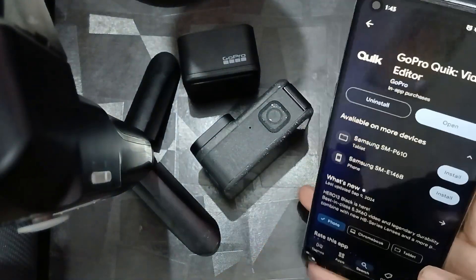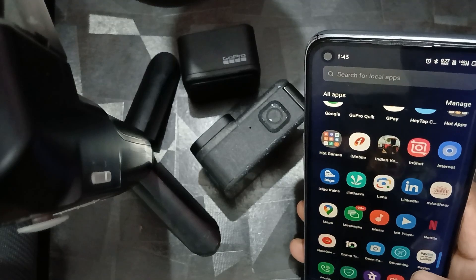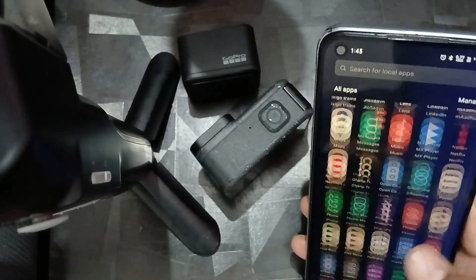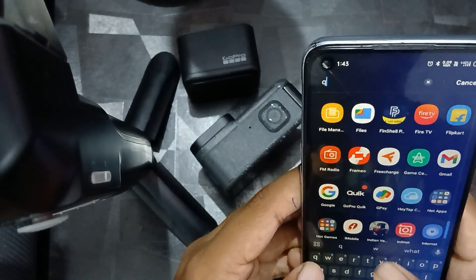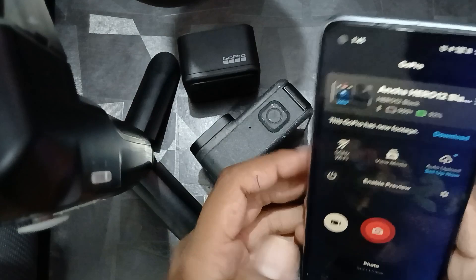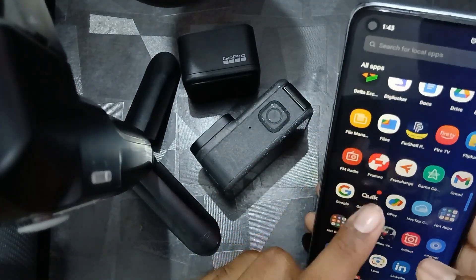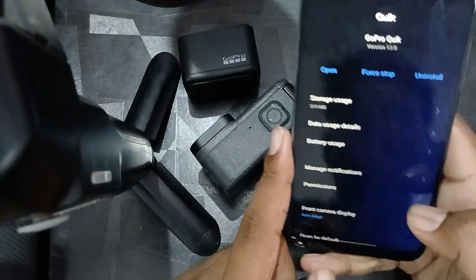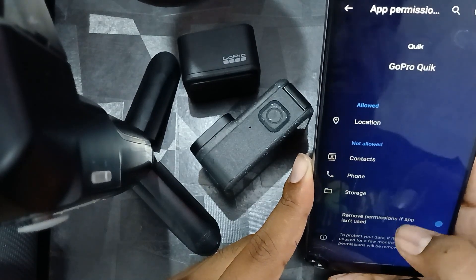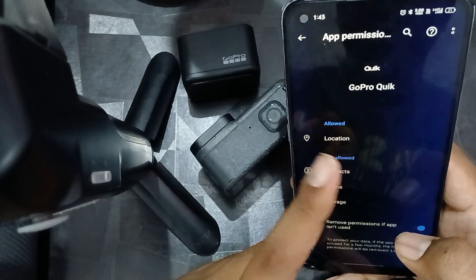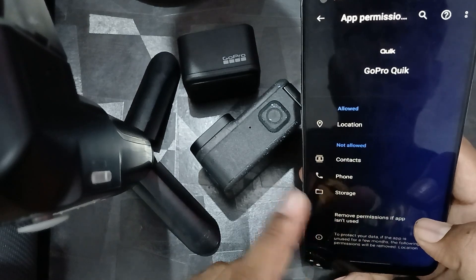Make sure you have given all the necessary permissions to the application. Sometimes we don't grant all permissions due to security concerns, and this can cause issues with the app. To check permissions, long press on the GoPro Quick application, go to App Info, then click on Permissions. Check the allowed permissions — storage permission in particular needs to be granted.